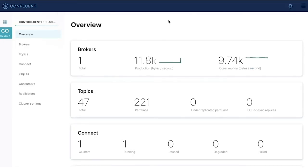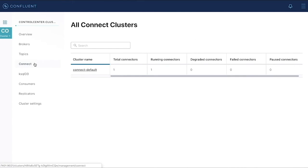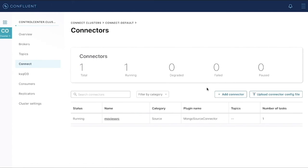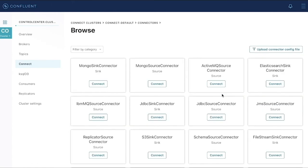So let's switch gears and demonstrate how a Mongo sync connector works. Using my Kafka cluster, I'll configure a MongoDB sync connector. As a reminder, a sync connector is when we watch Kafka for messages and we'll take those messages and insert them as documents into our database.